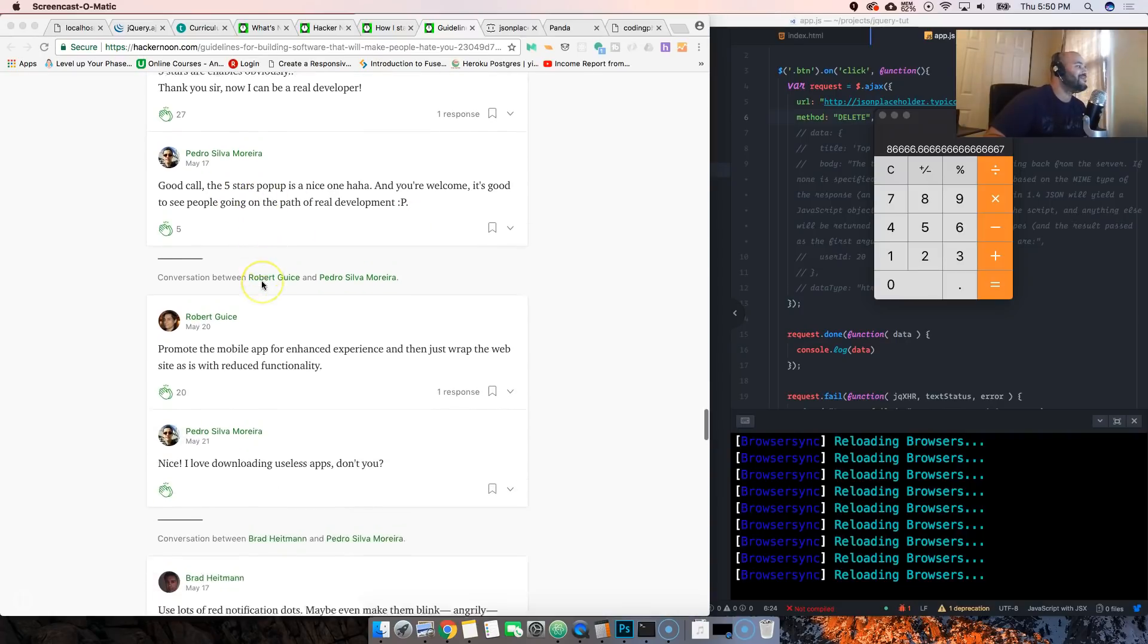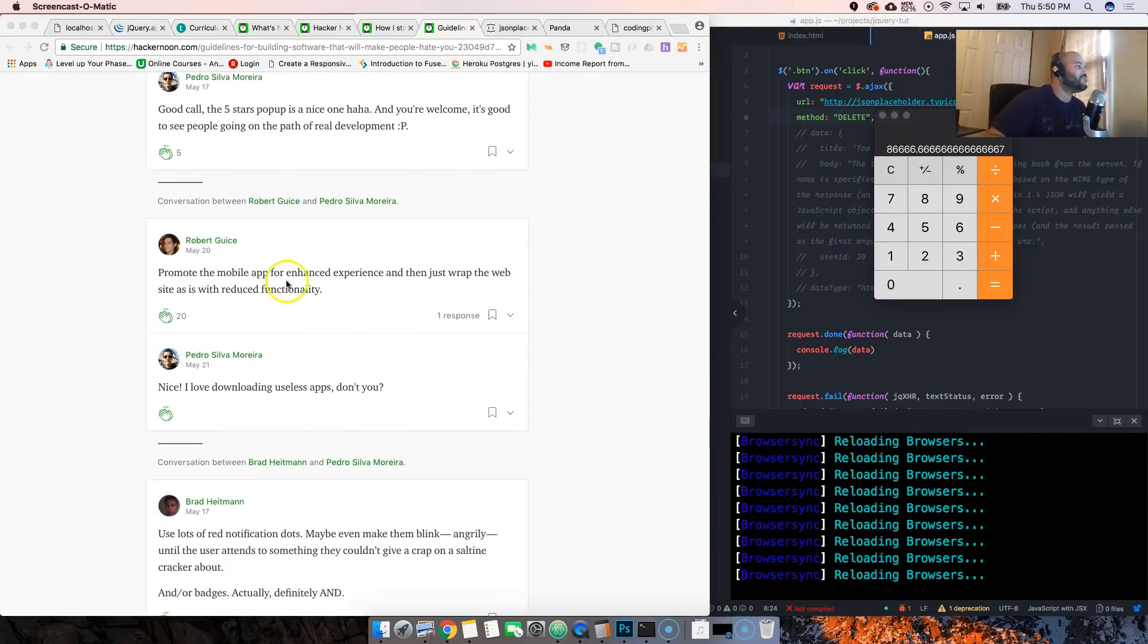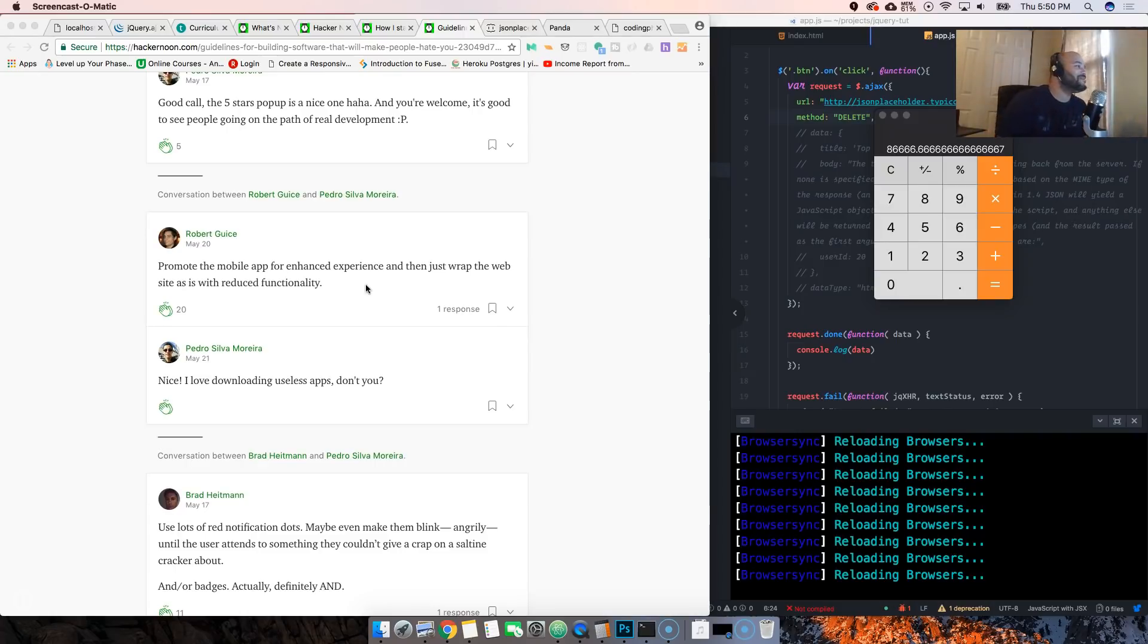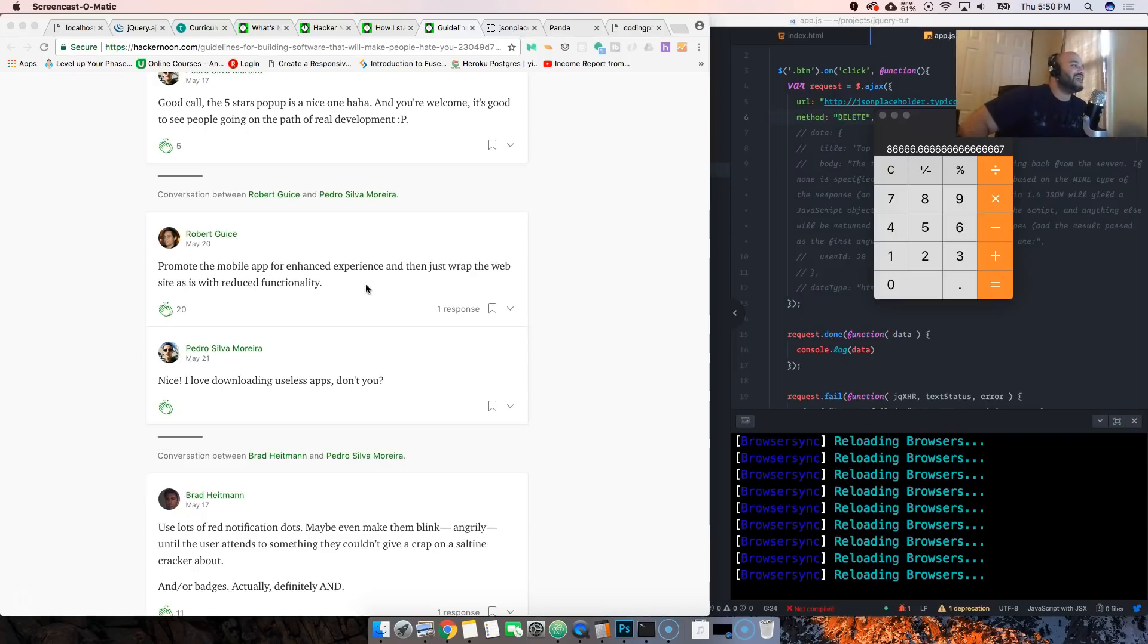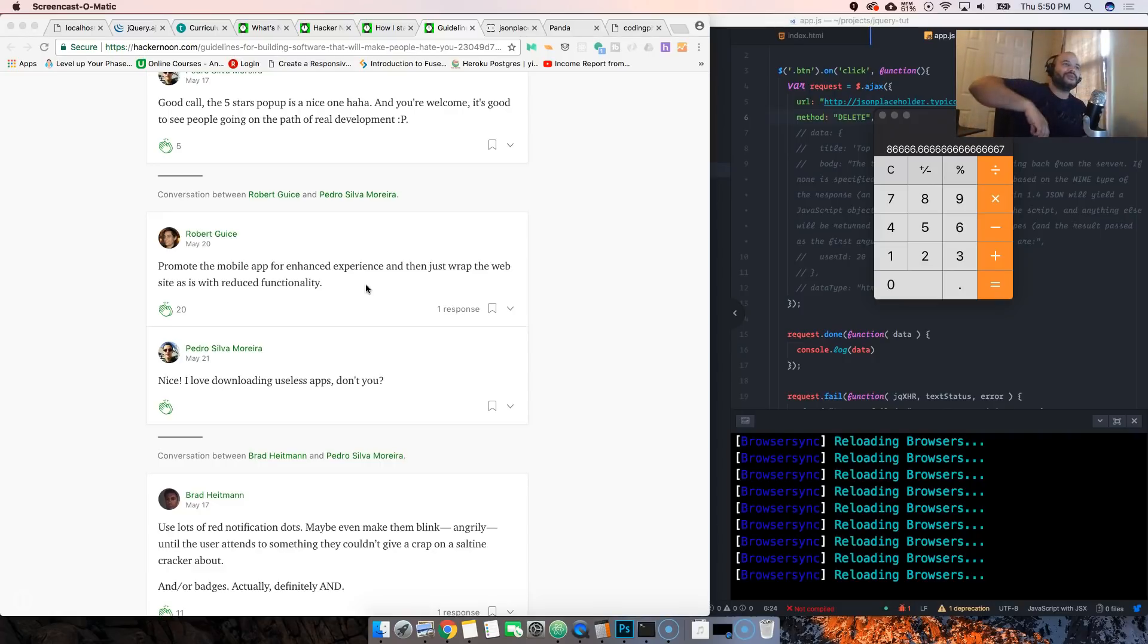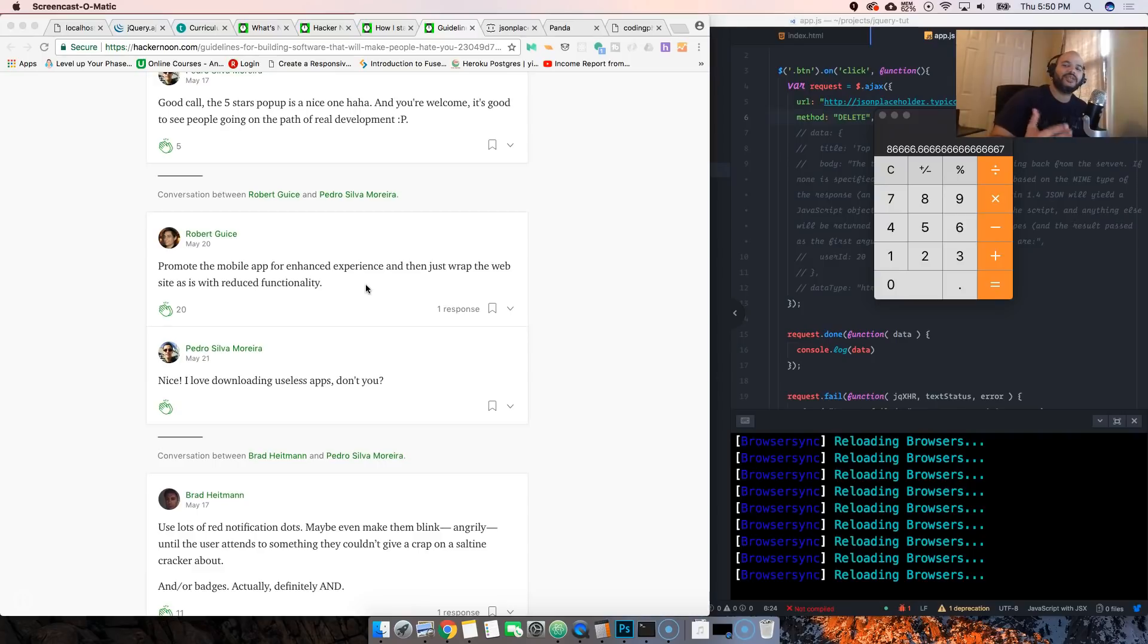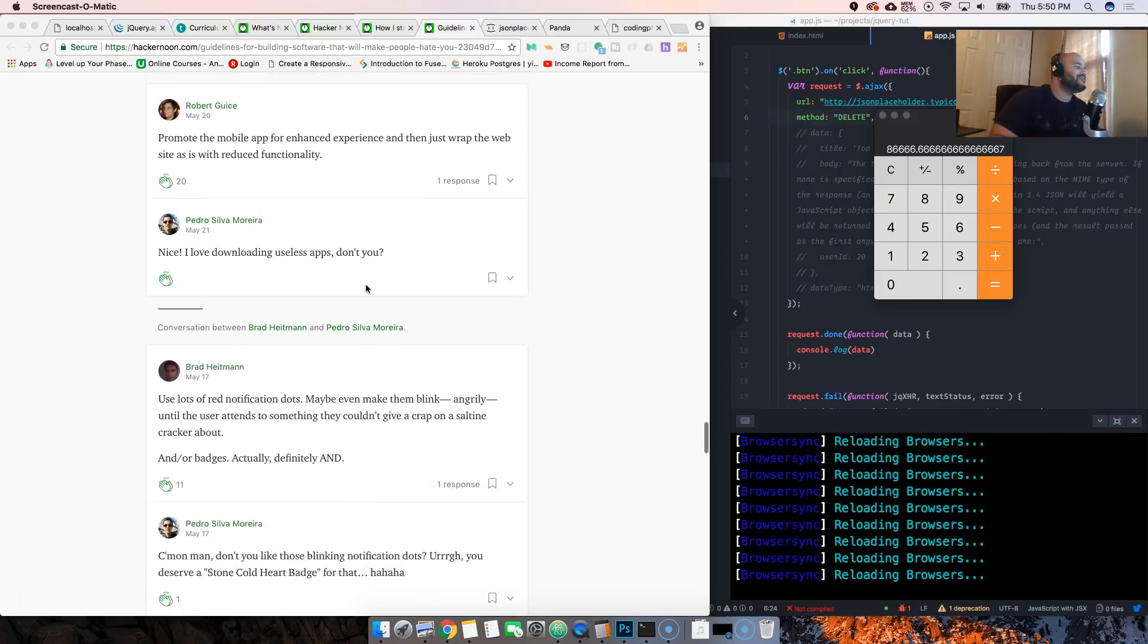Oh man that's so true. Let me see - 'promote the mobile app for enhanced experience then just wrap the website with reduced functionality.' Yeah exactly. People do this all the time too. They'll be like 'hey go download our app' and when you download the app, the app doesn't have everything that the website has. So it's like why would I be coming to your app and I'm losing functionality? Like come on man.